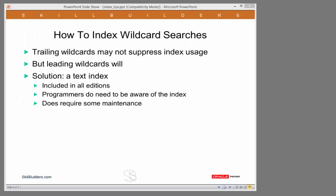This next example is how to make queries that use the like operator with wildcards indexable. The solution to this common problem is to use a text index. In the old days, you had to pay for the context cartridge, but text is now included in all editions. Programmers do need to be aware of the fact the index exists, and there is a bit of maintenance required for them. But in general, this is a very simple solution to a very common problem.